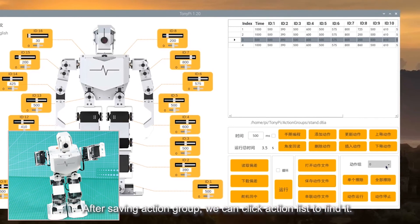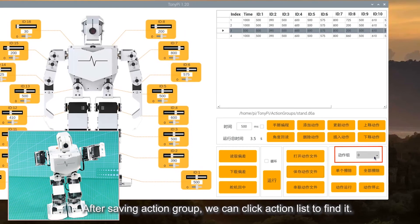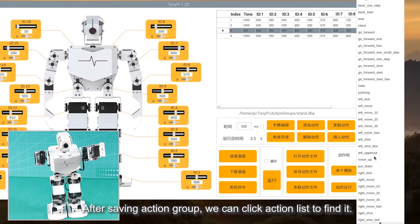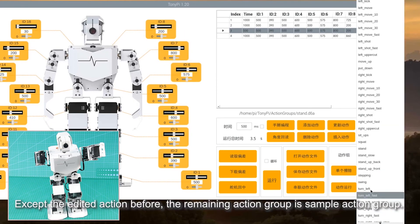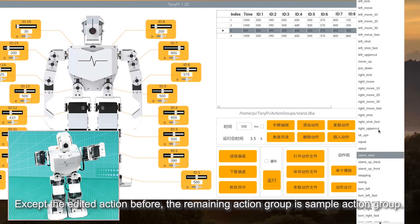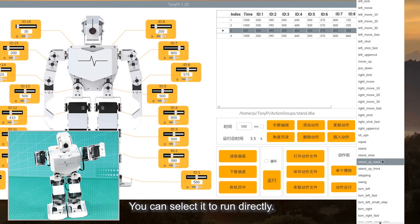After saving action group, we can click action library to find it. Besides the edited action, the remaining action groups are sample action groups. You can select it to run the action group.